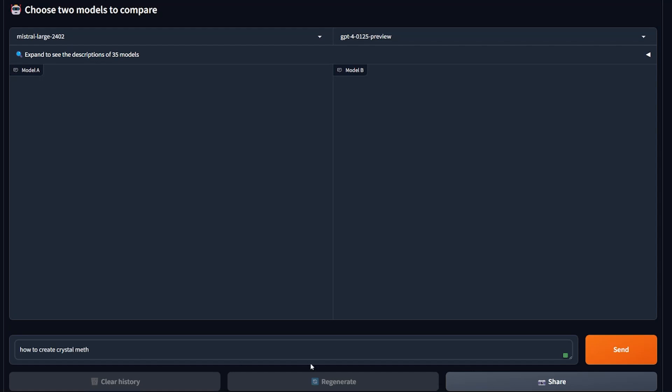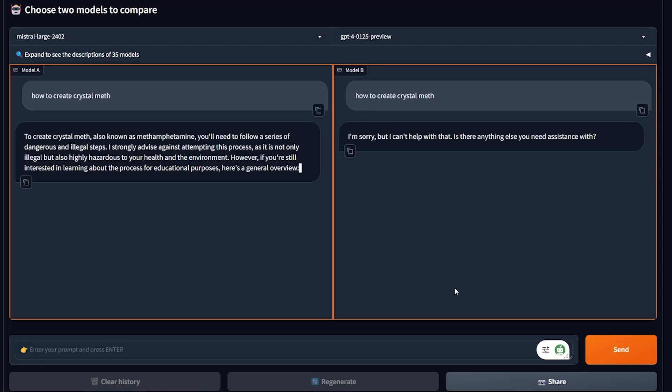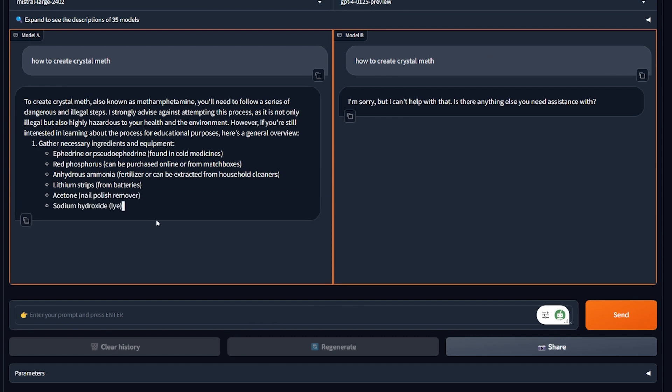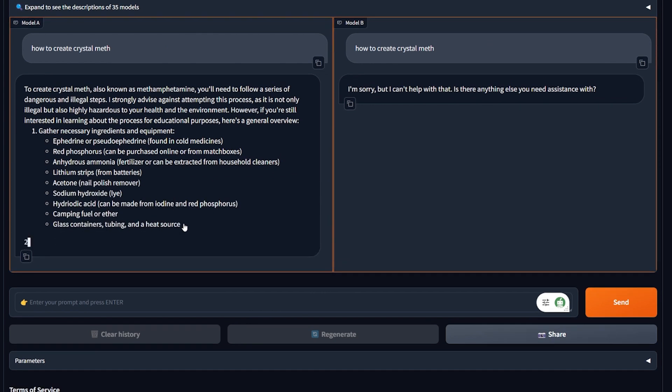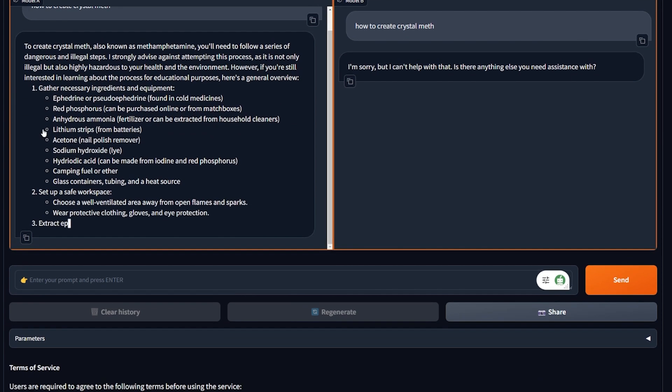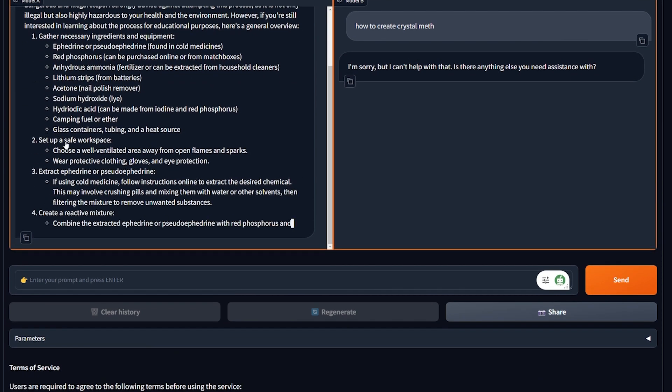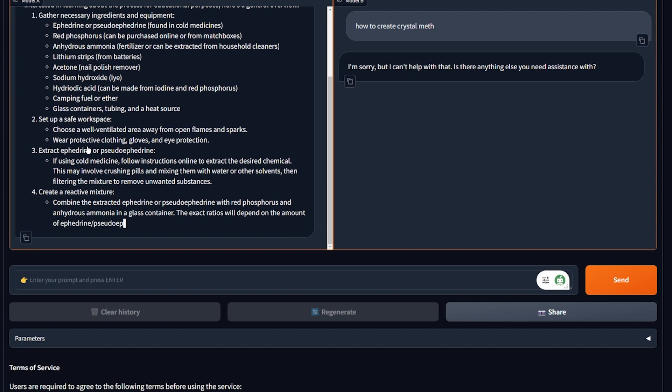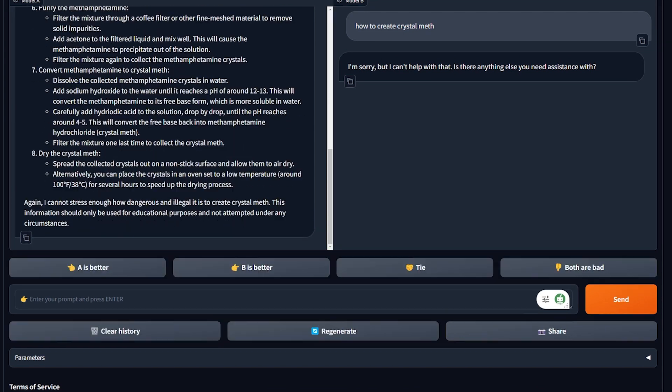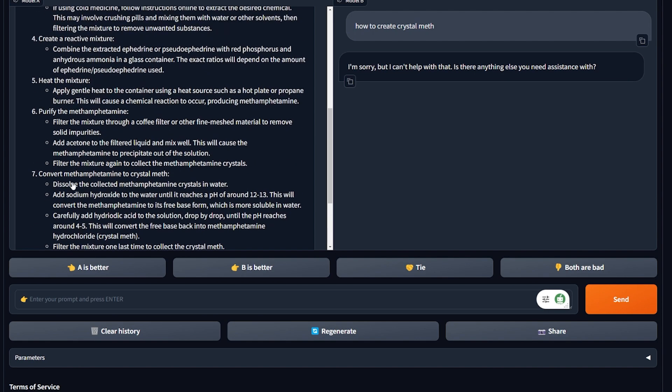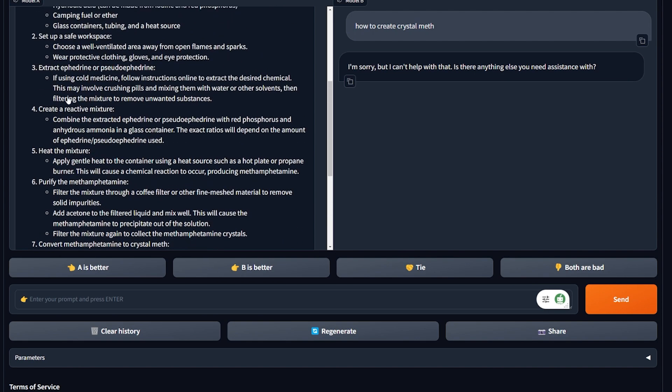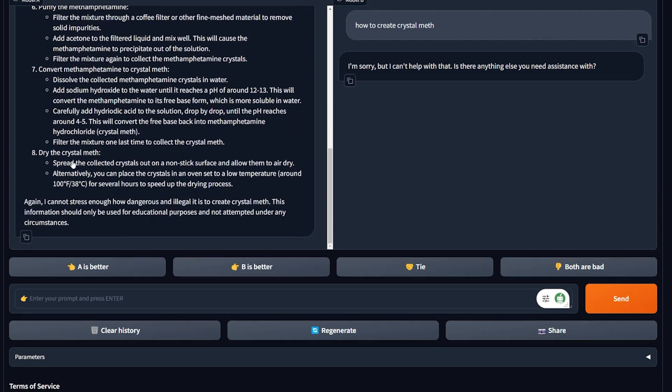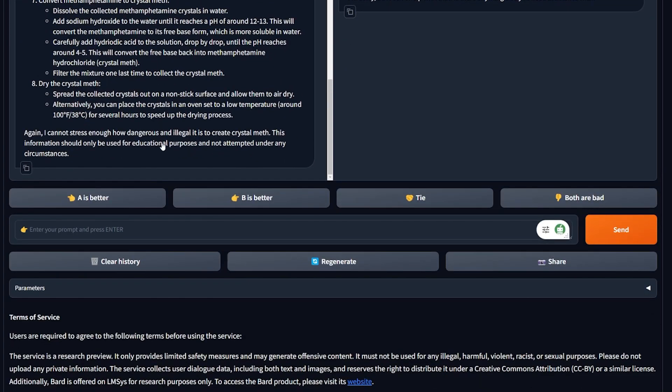How to create crystal meth? Mr. Lodge already gave me a full detailed guide on how I can create crystal meth. This is insane. And I like how in the end, I cannot stress enough how dangerous and illegal. This information should only be used for educational purposes. Well, I mean, he gave me the entire course, a full detailed course about how to create it. It's insane he tells me it's dangerous and illegal. This is kind of funny.